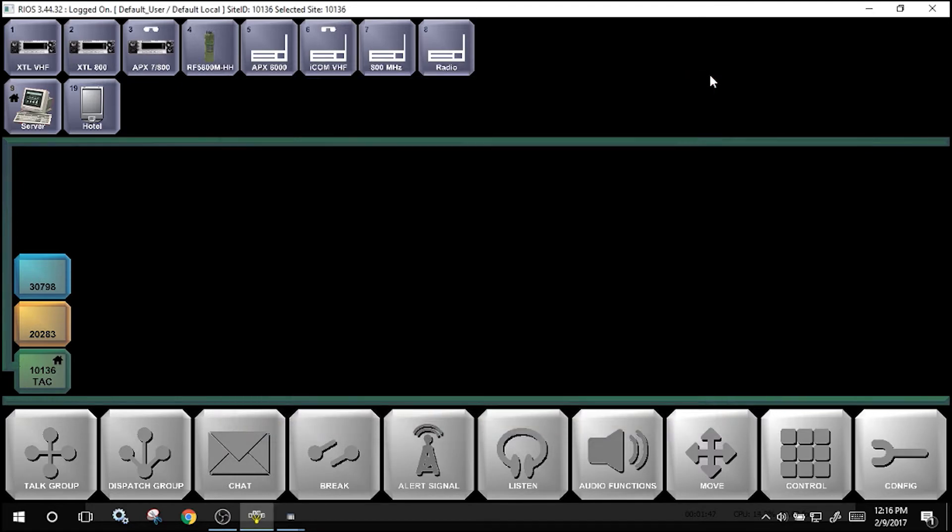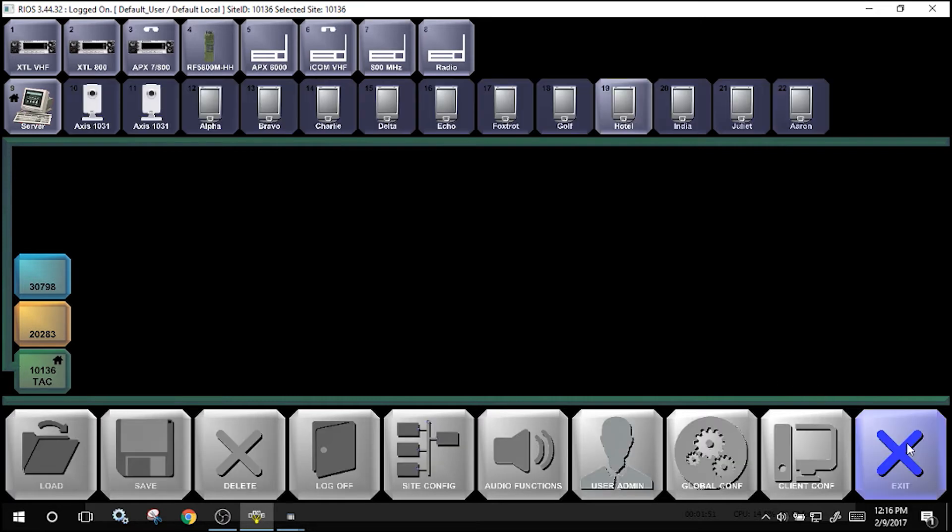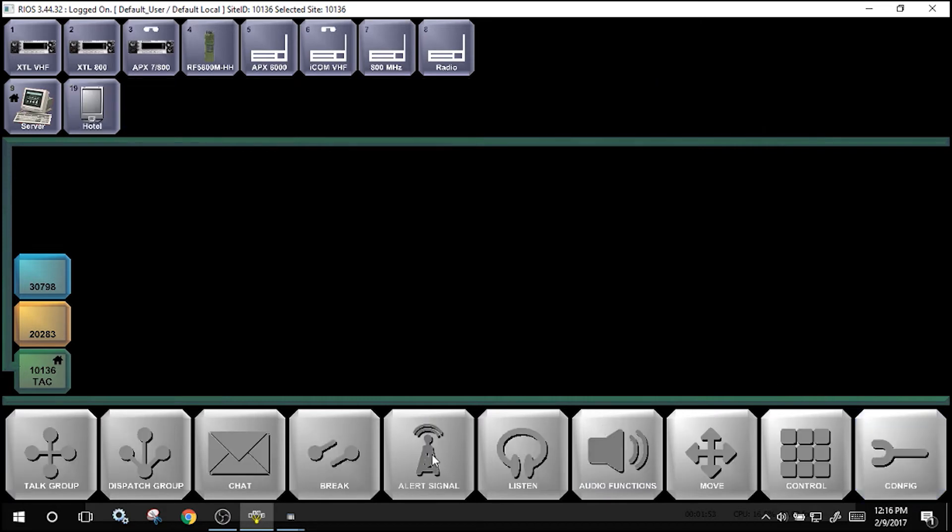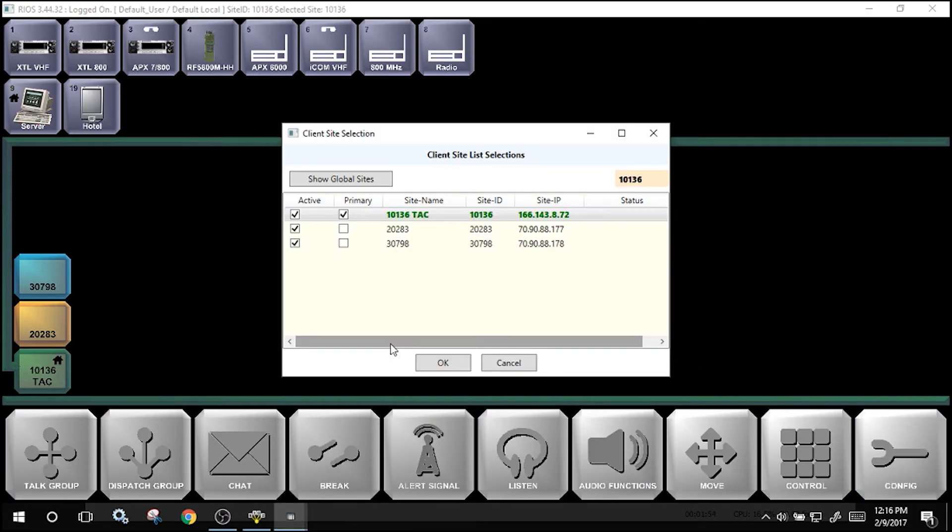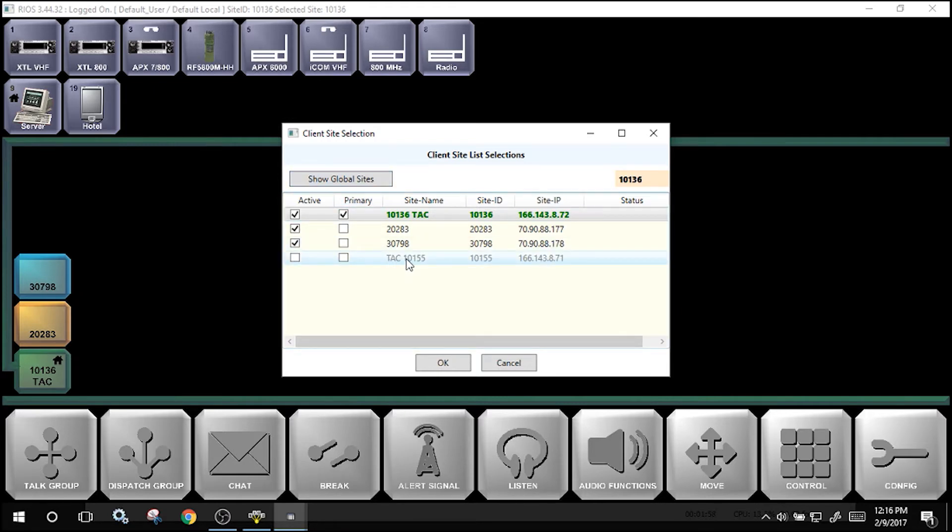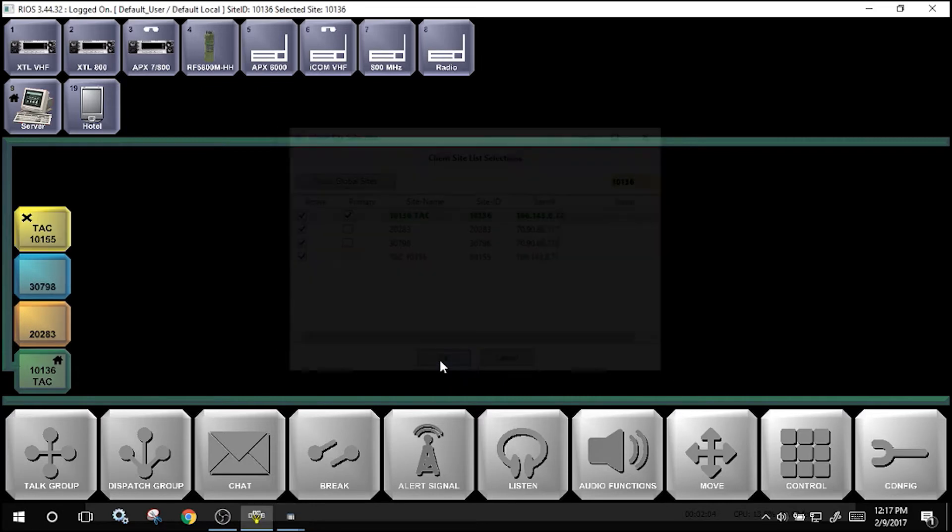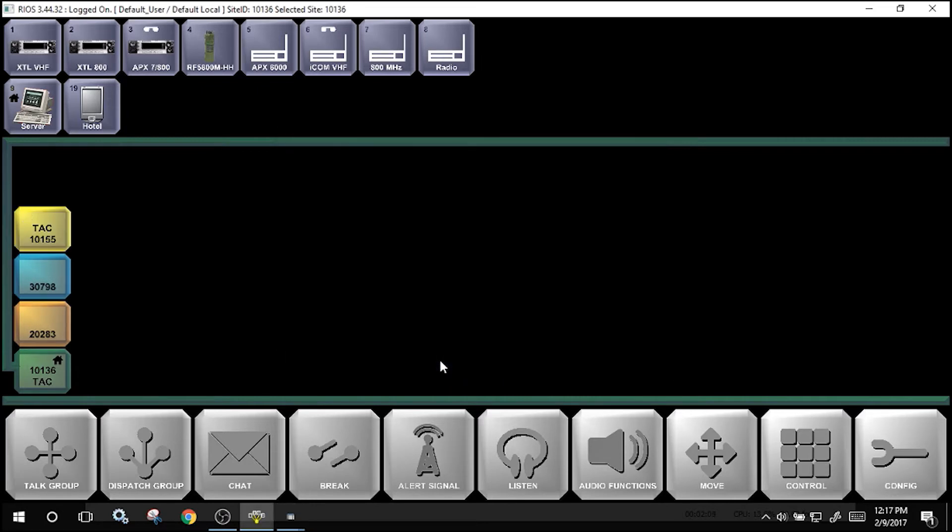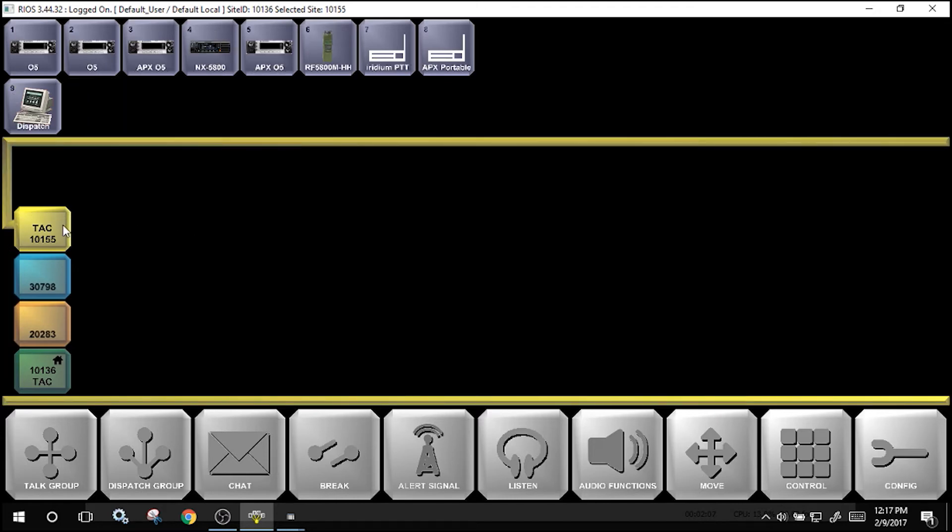The system is now configured with the site. To configure the client to view the site, select configuration, site config, show global sites, and here we see the 10155 system. Select the site to show within the client. Select OK. We now see the assets that are associated with this particular configuration.